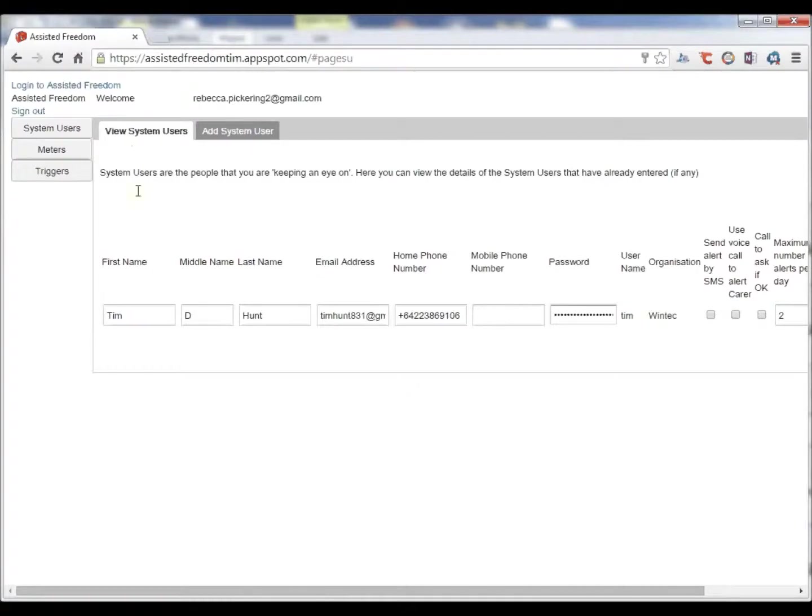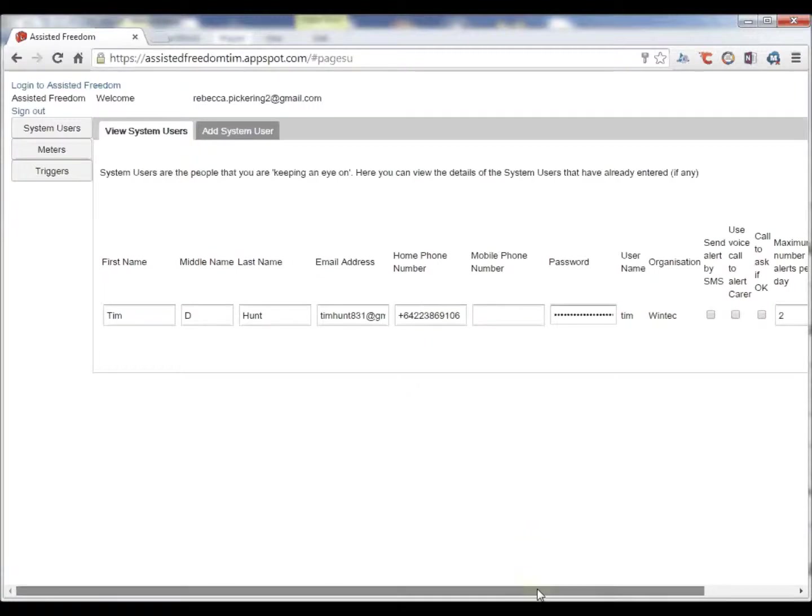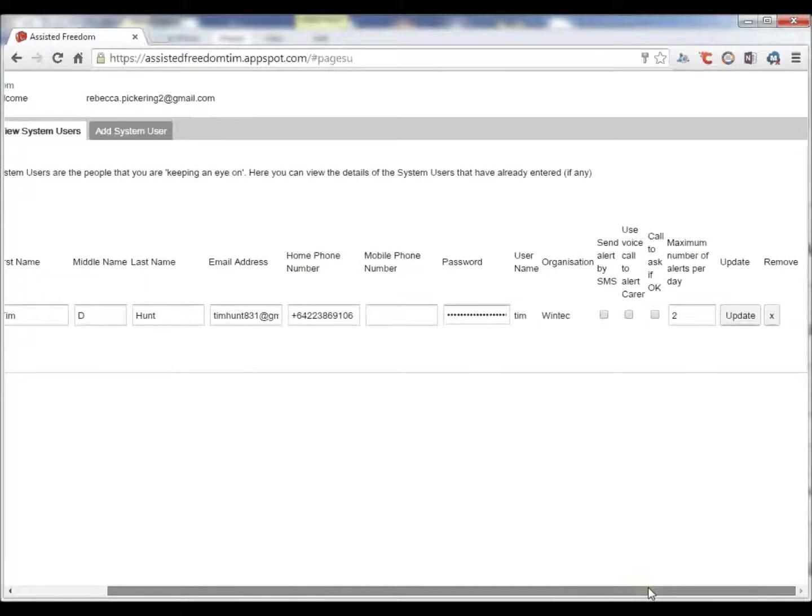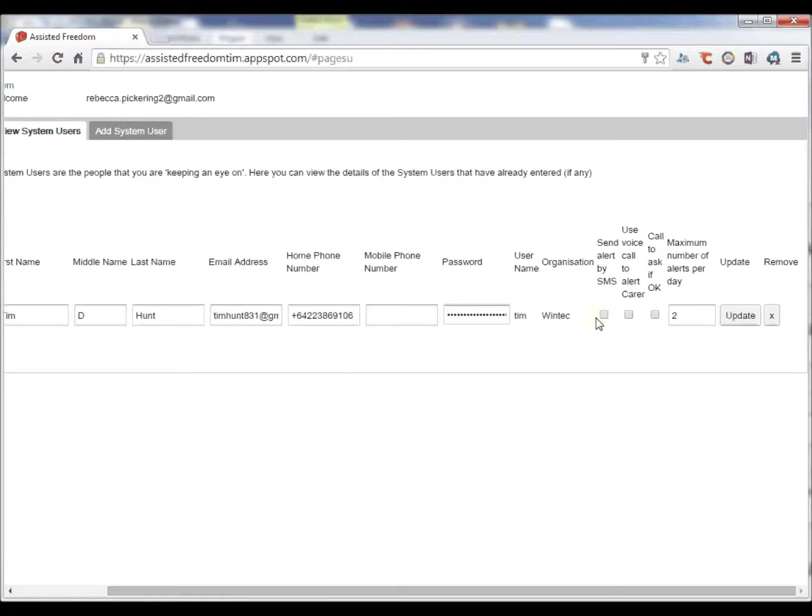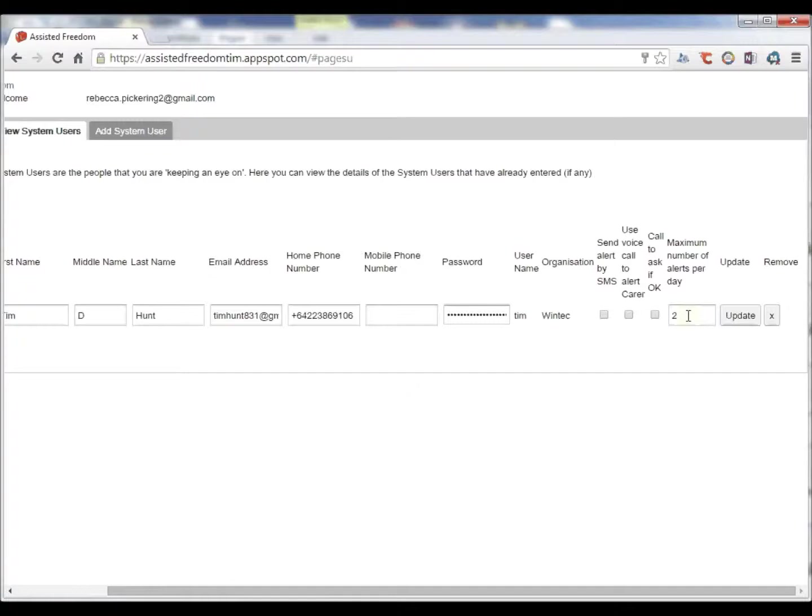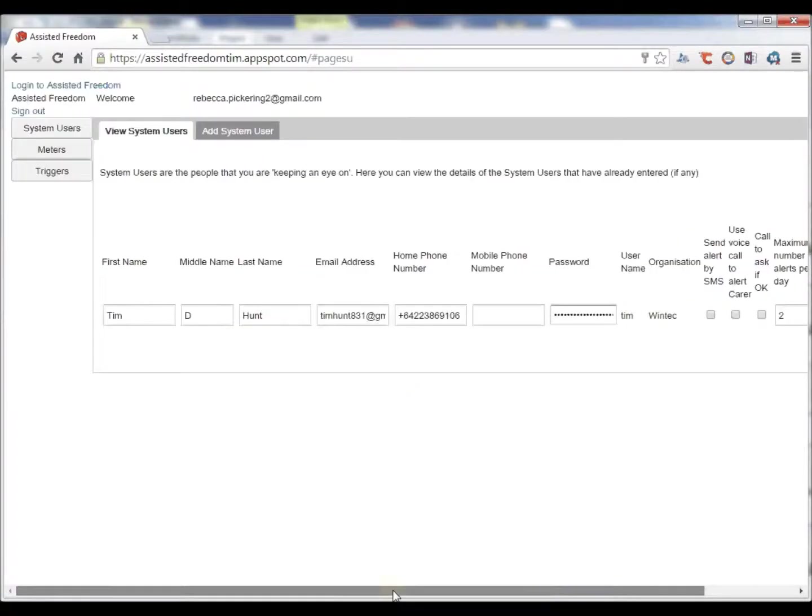There is one user currently entered for this organization. We need to know their phone number so that they are able to be contacted. We can send them alerts by text or SMS. We can call them. We can call the carer or we can call the user and we can set the number of alerts per day in case we chance overloading them with too many alerts.